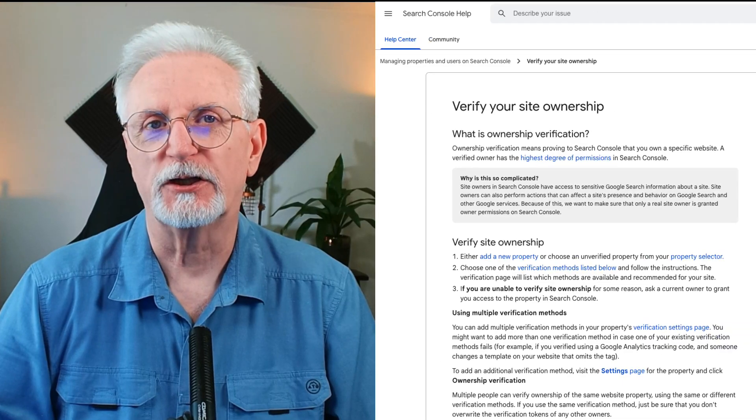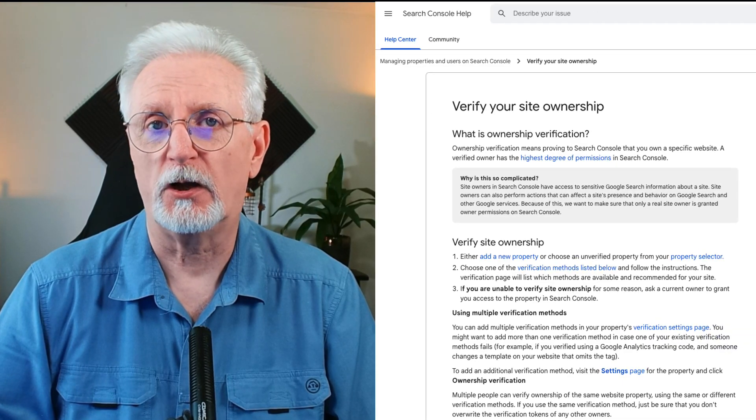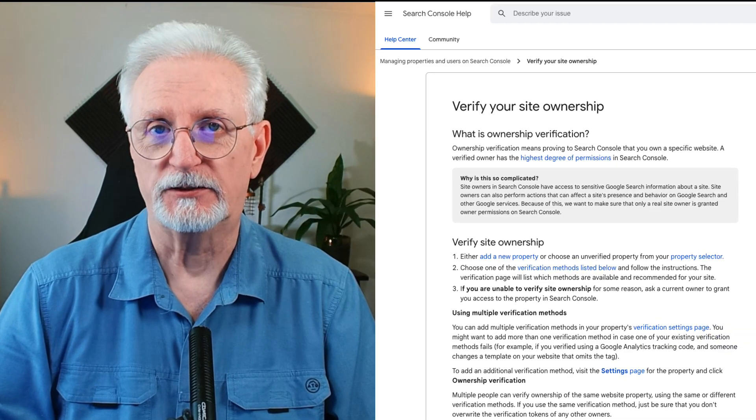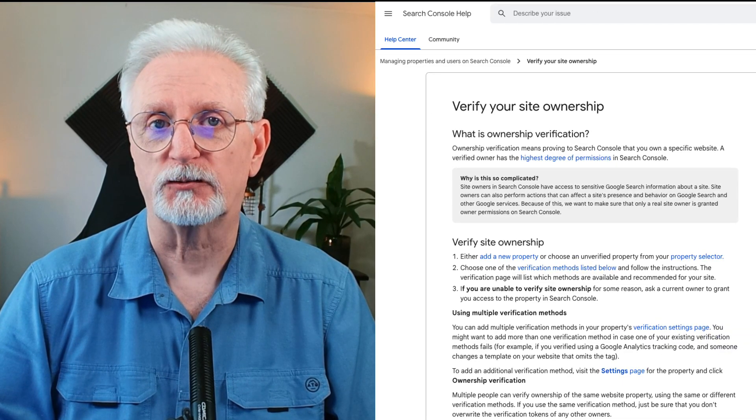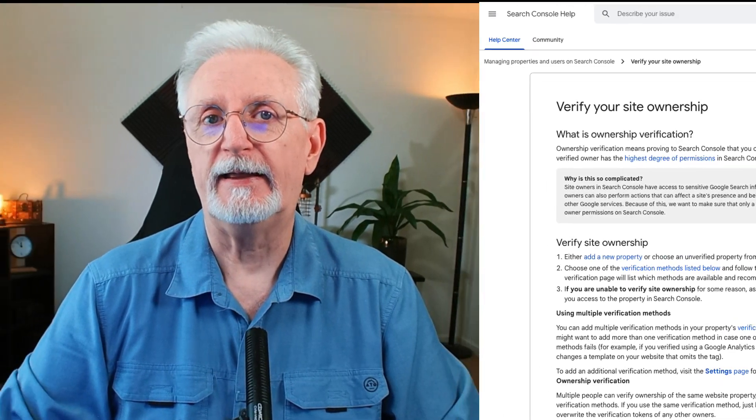If you need a little help, just visit the Search Console help page — I'll leave a link in the description. And that's it. Now your website is connected to Google Search Console, and you can begin viewing Search Console data.